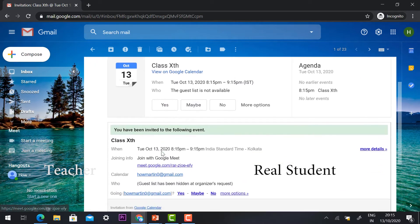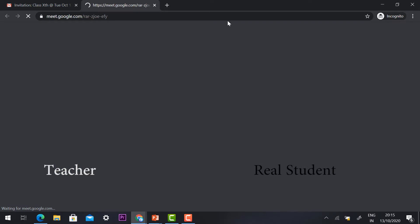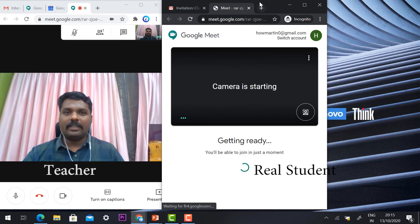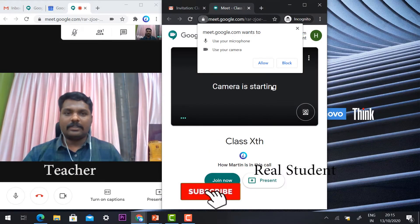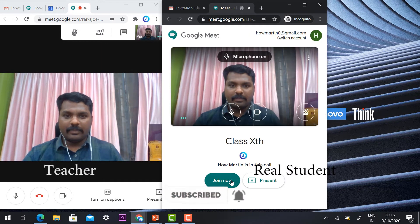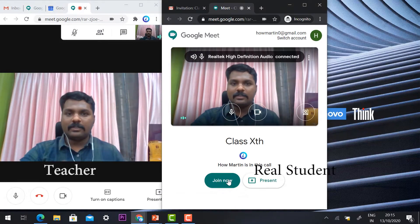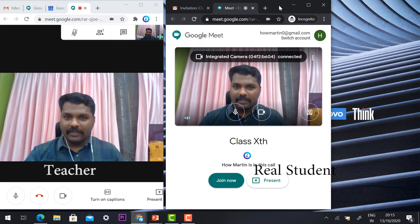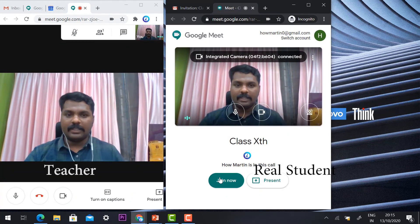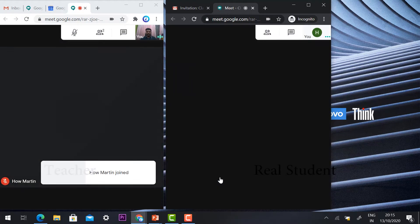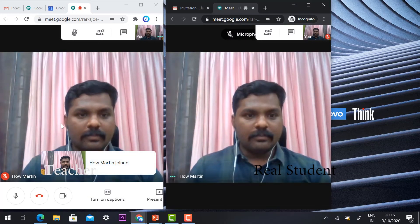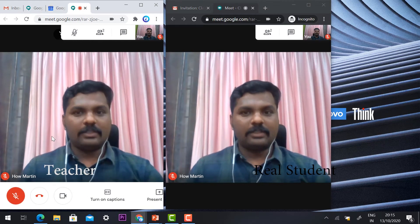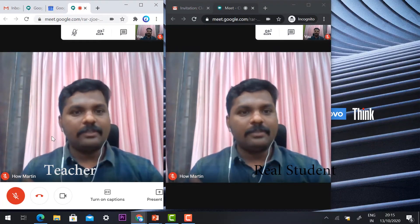The student clicks and joins the meeting. Without any other permission, they can ask to join. If I have invited the student, they can automatically join the meeting without asking for any other information. Students can enter into the class.